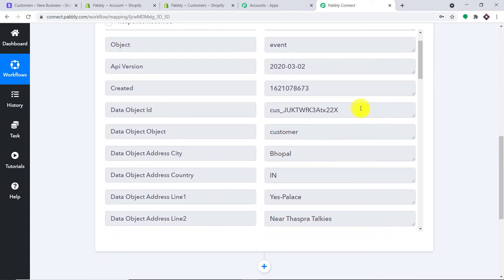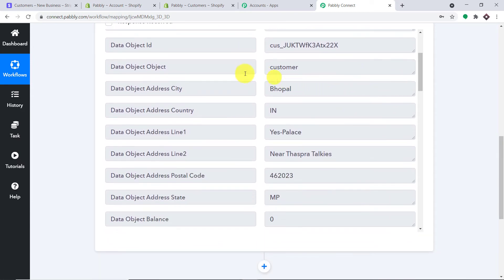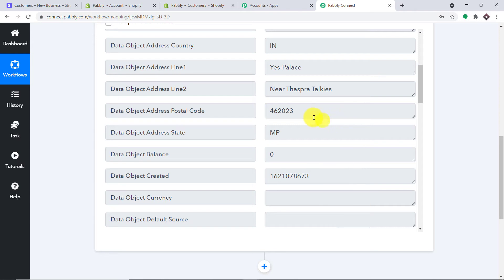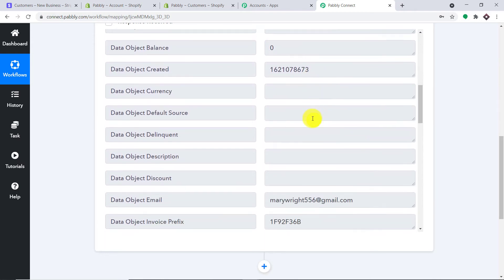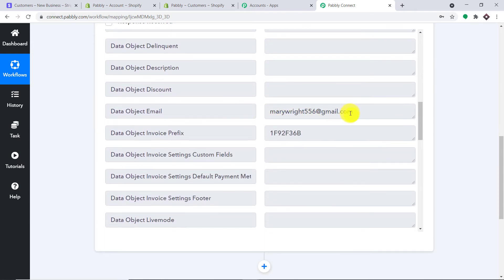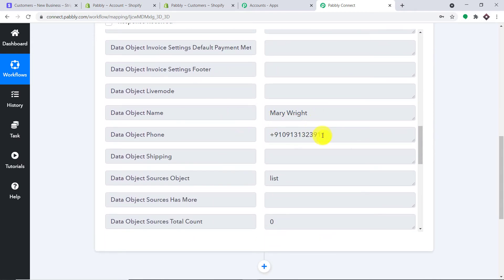Let's explore the details. We have the data object that is customer. We have the city as Bhopal, the country as India, address line one is Palace, and address line two is the landmark. We have the email, the name, and the phone number. Using all these details, we are going to create a customer in Shopify.